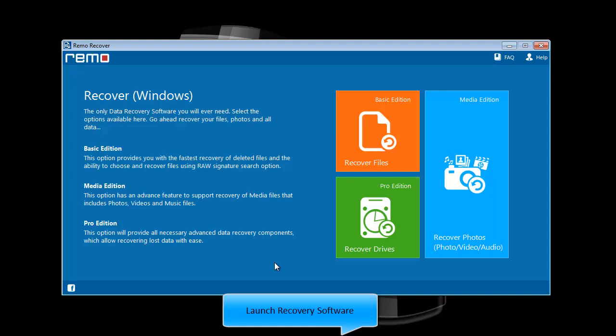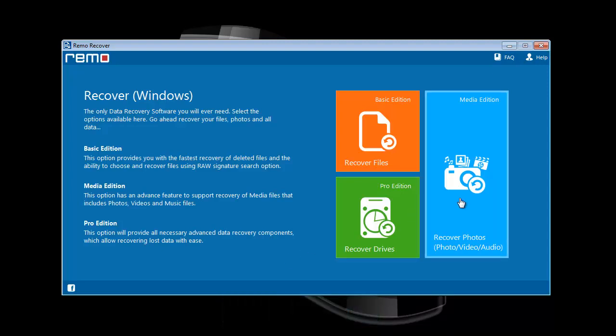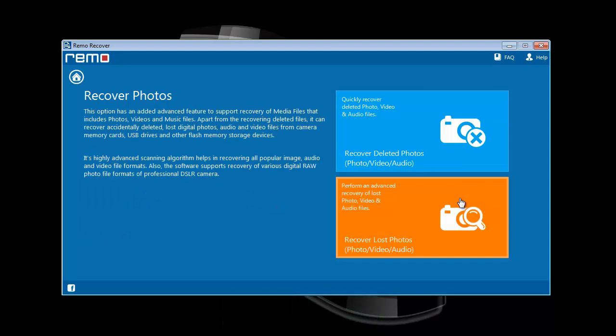Select the option to recover photos as you like to recover CF card data including photos, songs, videos, etc. On next screen, I will select recover lost photos option.